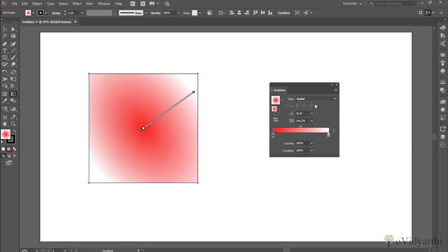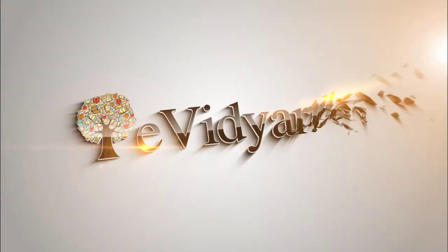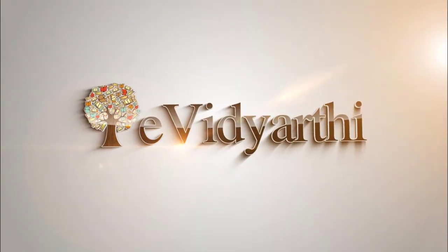You can customize the gradient by adding your own colors and themes. So this is it for this session. See you again in the next session. Till then, take care and bye.